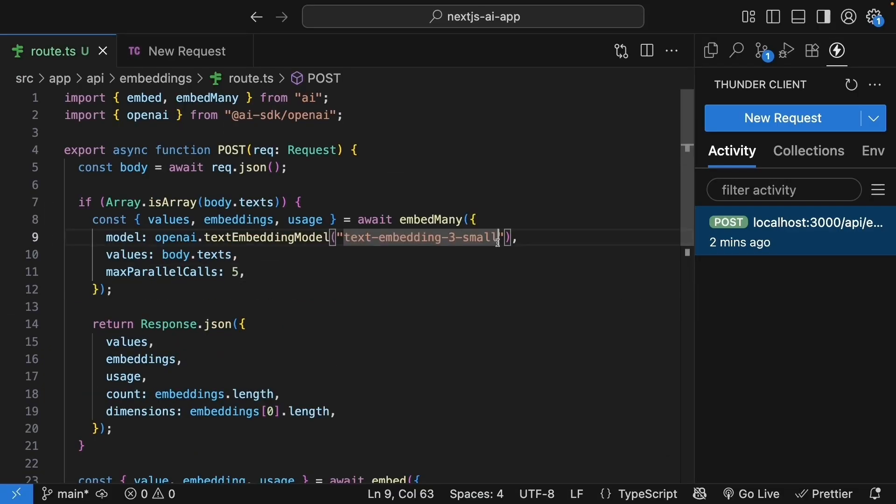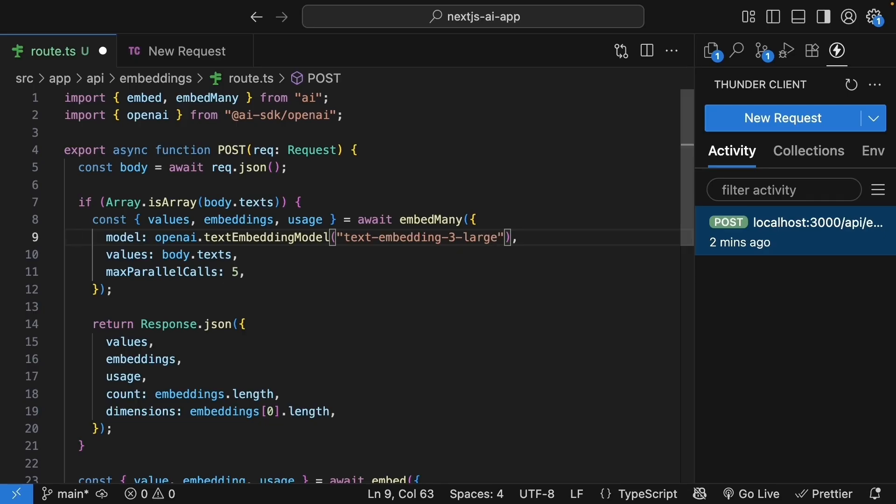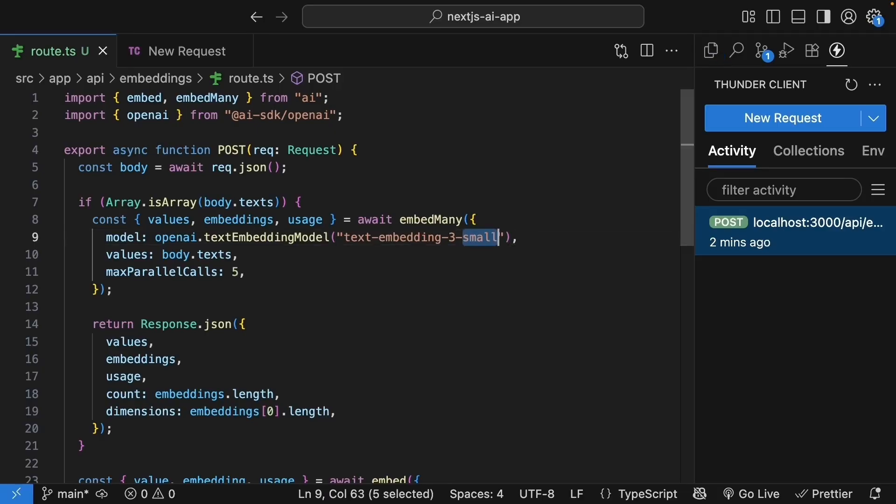And another point to mention is that we are using text embedding 3 small, which gives us 1536 dimensions. OpenAI also offers text embedding 3 large with 3072 dimensions, double the size. More dimensions mean the model can capture more nuanced meanings. It's like the difference between describing a movie with 10 words versus 20 words. More words let you be more precise. But there is a trade-off. More dimensions mean higher costs, more storage, and slower processing. For most applications, especially for learning purposes, the small model with 1536 dimensions works great.